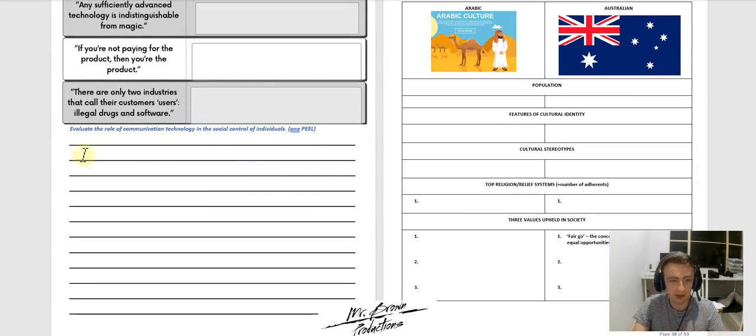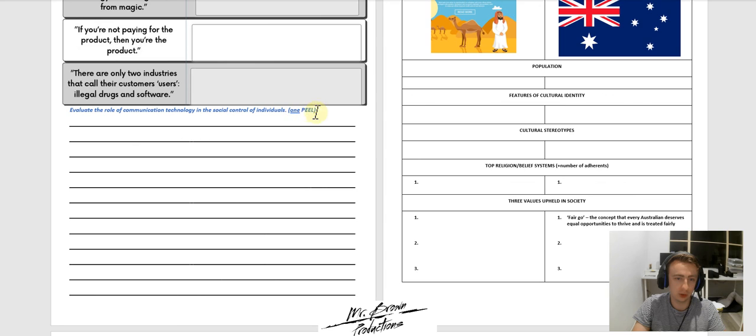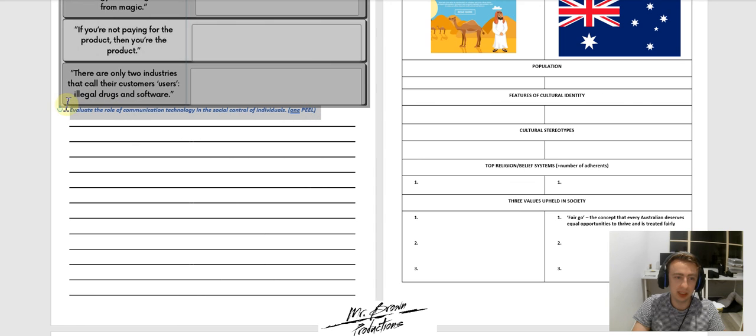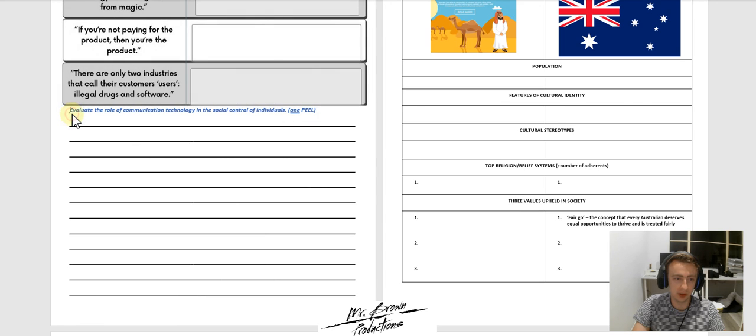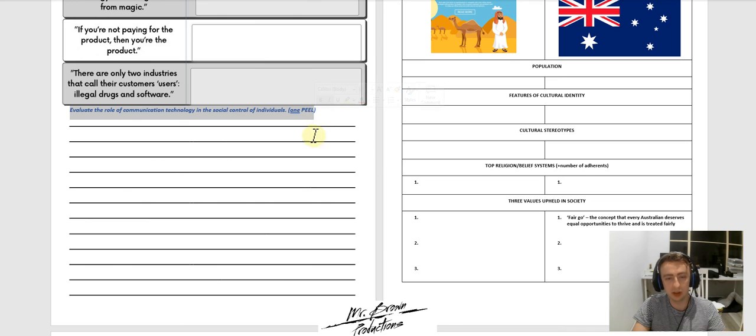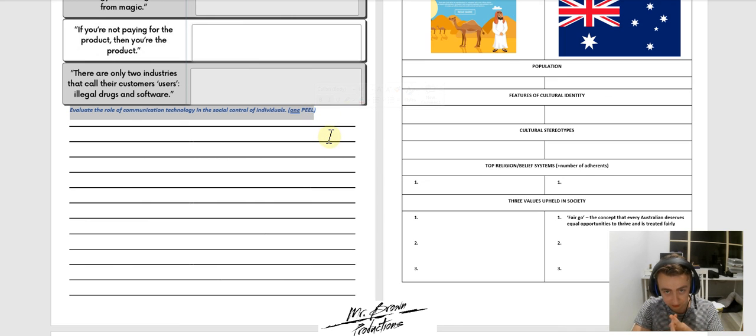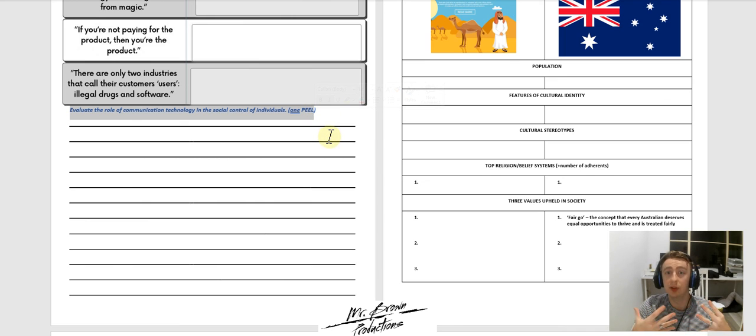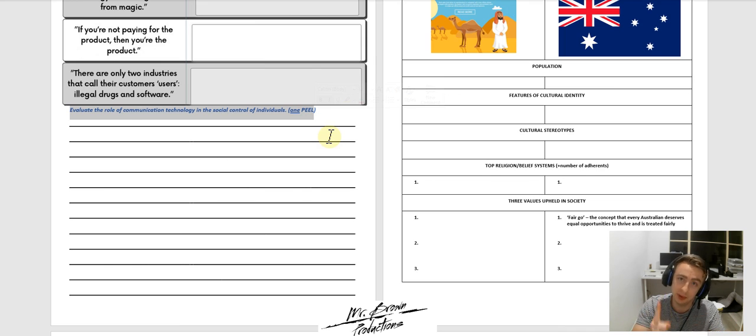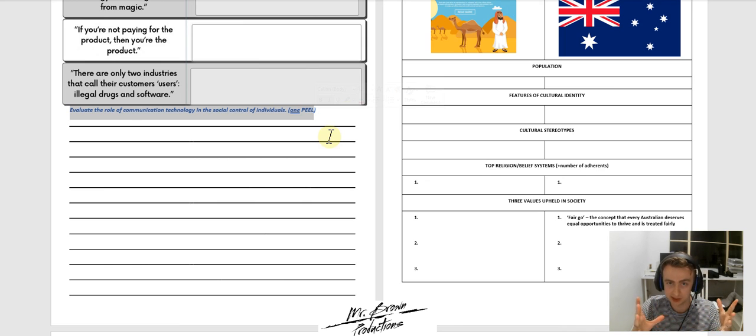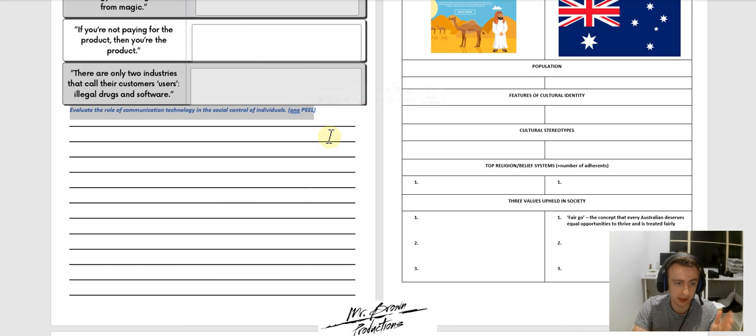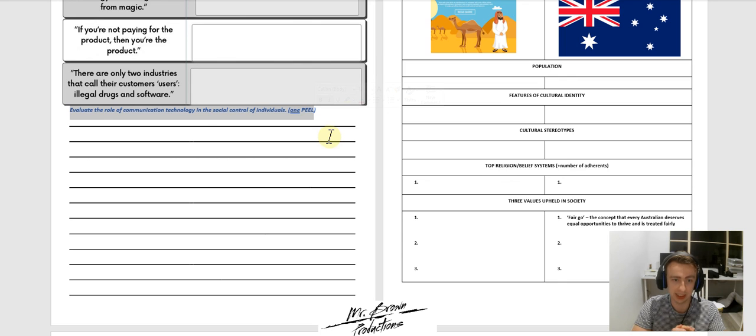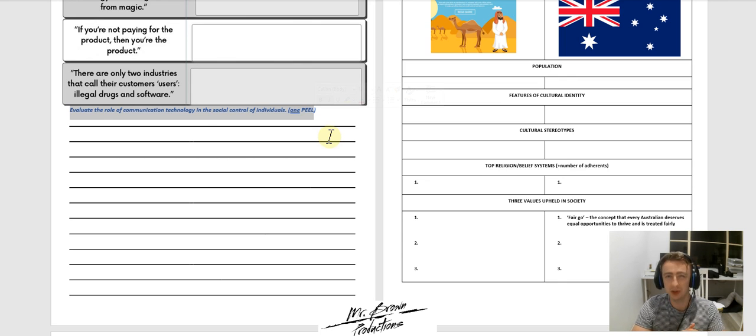After you've done that, there is a short appeal question that I want you to complete. So you're assuming that this is a whole essay, so you're not going to write an introduction or a conclusion here. You're going to assume that you've already done that. This is just one appeal paragraph. But the essay question is, evaluate the role of communication technology in the social control of individuals.